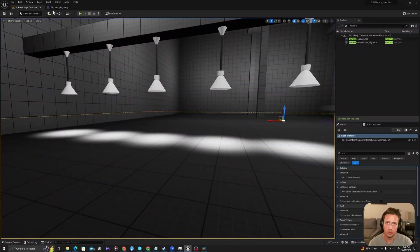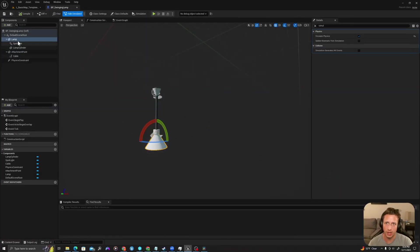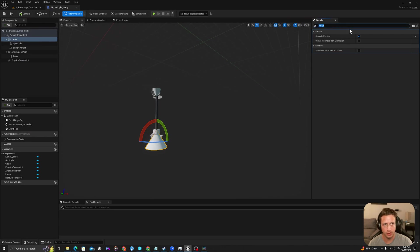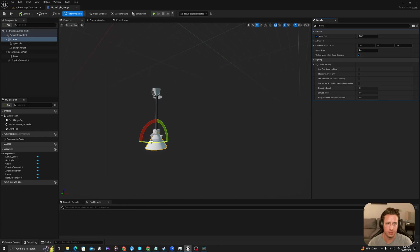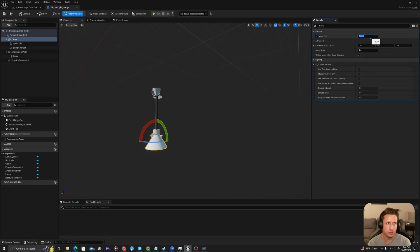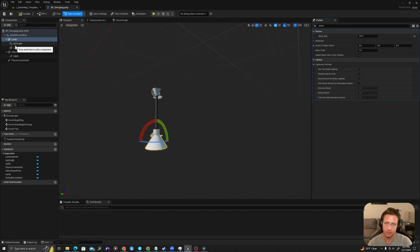All right, so we'll go to our swinging lamp. For the lamp itself what we want to do is search mass and it has created a default mass based on the scale of the object. So let's set this to 250. Compile.